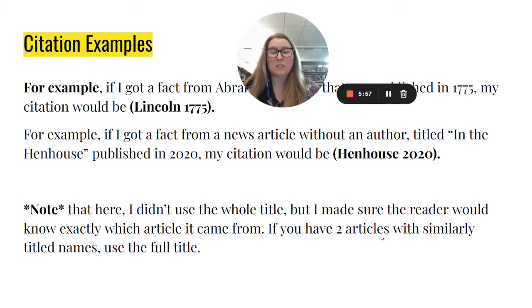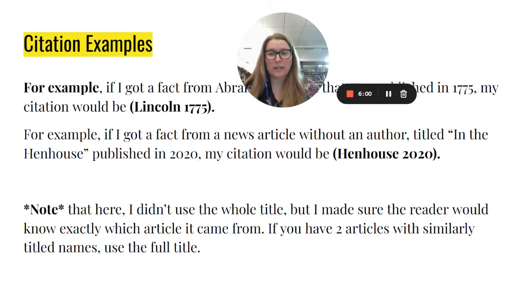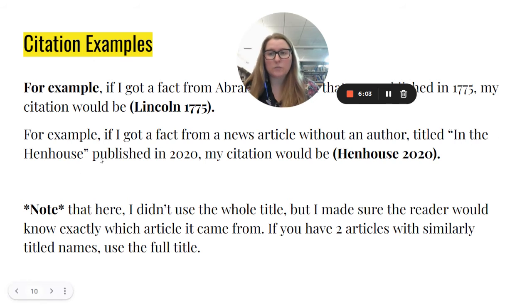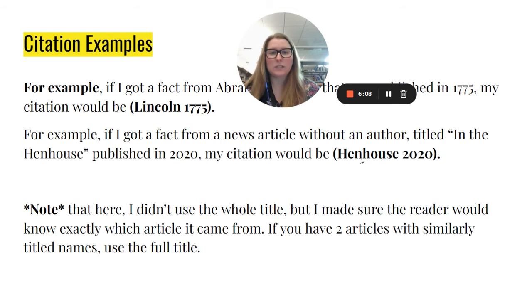If you did have two articles with similarly titled names, then you would use the full title. For example, if you were using 'In the Hen House' from 2020 and 'Around the Hen House' from 2020, you would need to put the full title as part of that citation so the reader would know exactly which article it came from.